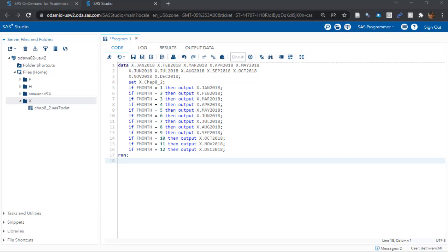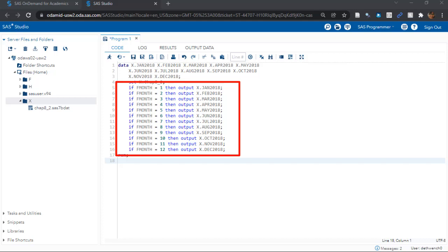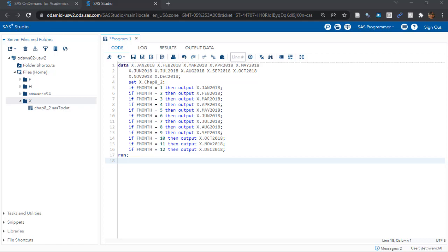Then here we have all of our conditionals with output commands. So that tells SAS that for all the records where fmonth equals one, put them in the output data set named x dot Jan 2018. And you can guess what the rest of the commands mean.